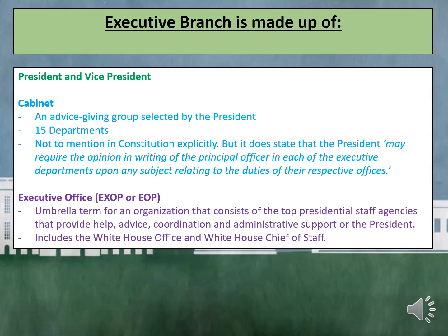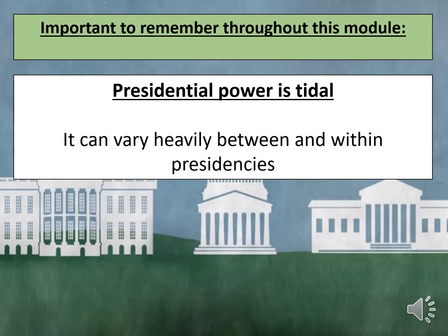To help the President with his job, there is the Vice President, Cabinet, and the Executive Office of the President, all of which will be covered in this video. The President is indirectly elected, chosen by the electors in the Electoral College. The Founding Fathers also created a limited and checked President, as they feared tyranny, especially from the Executive Branch. An important fact to remember is that Presidential Power is tidal and can vary heavily within and between Presidents.